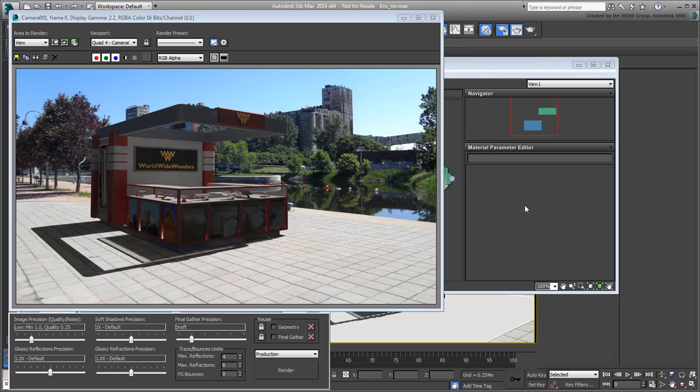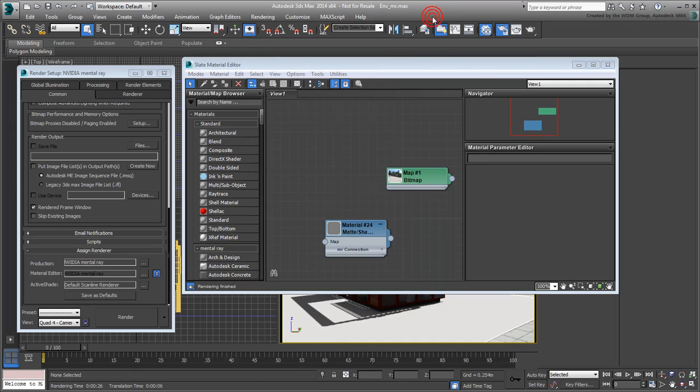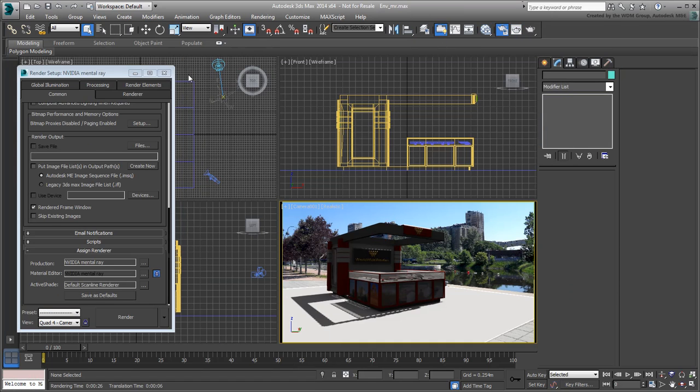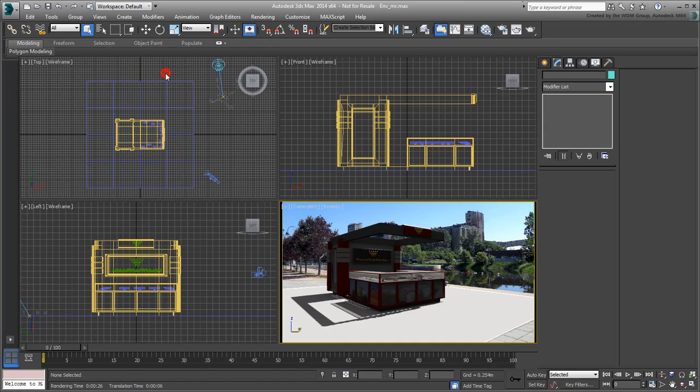First, you need to adjust the lighting. Close the Material Editor and the Render Setup dialog. Select the Daylight System and go to the Modify panel.